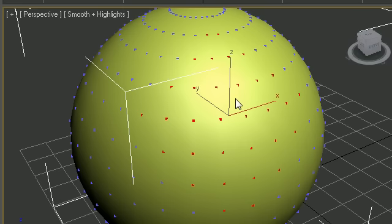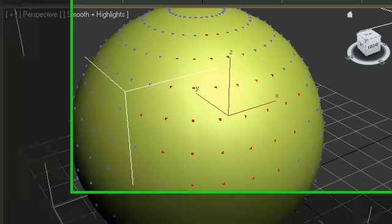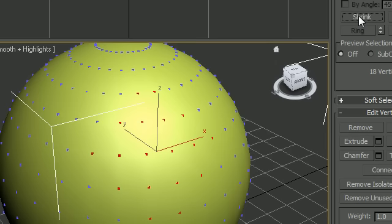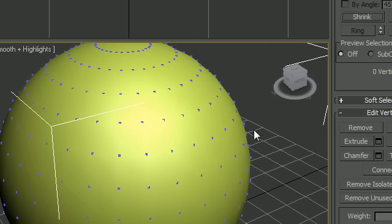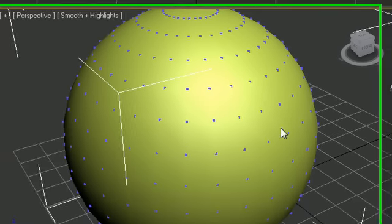I can do the opposite of that by shrinking, shrinking, shrinking, shrinking, until nothing is left. So that's another way to alter your selection.